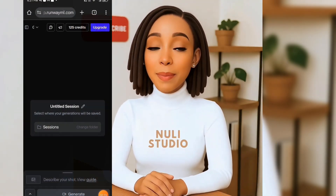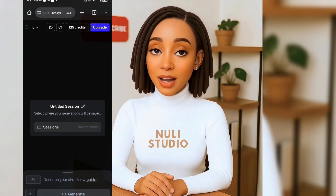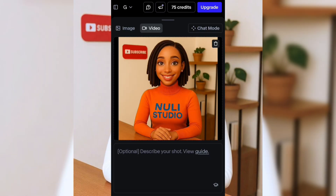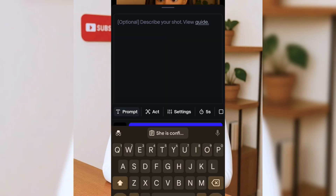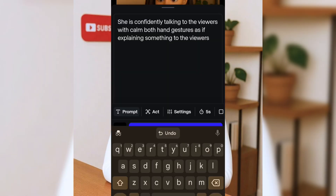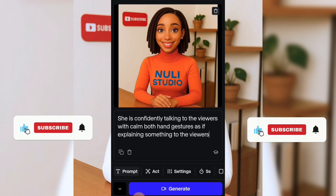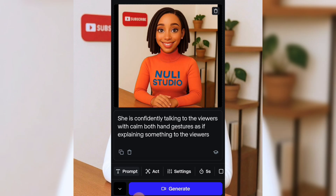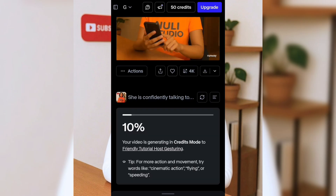This is the RunwayML dashboard. Click this icon to upload your photo. In this text box, simply write a prompt describing what you want your character to do. For example, in this one, she's confidently talking to viewers, using hand gestures, and explaining something on screen. Just type in your idea, hit generate, and boom — your animation is ready for preview.